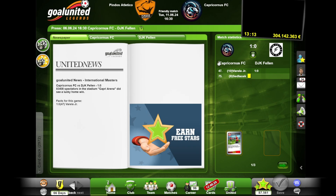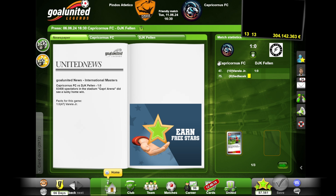Hello and welcome. Today we are going to talk about match reports in All United Legends — how to find match reports, how to read the statistics, and all the things that are visualized in each match report.